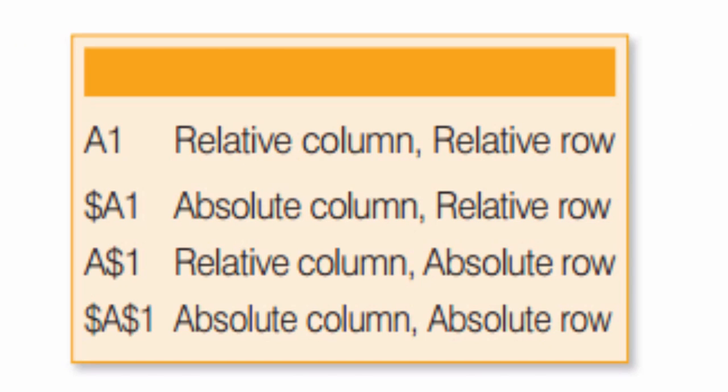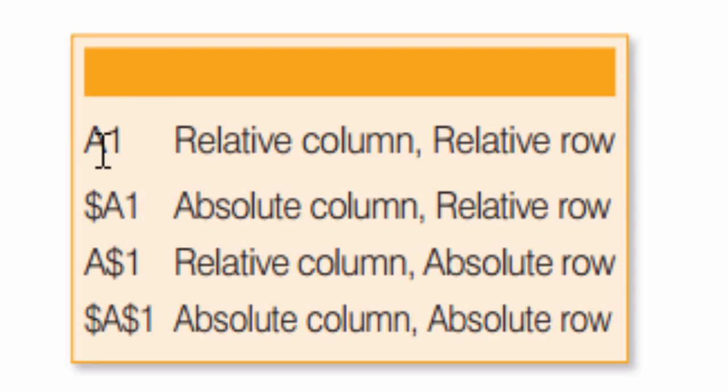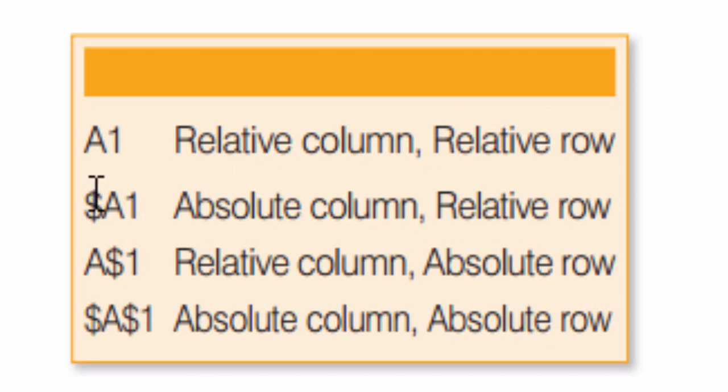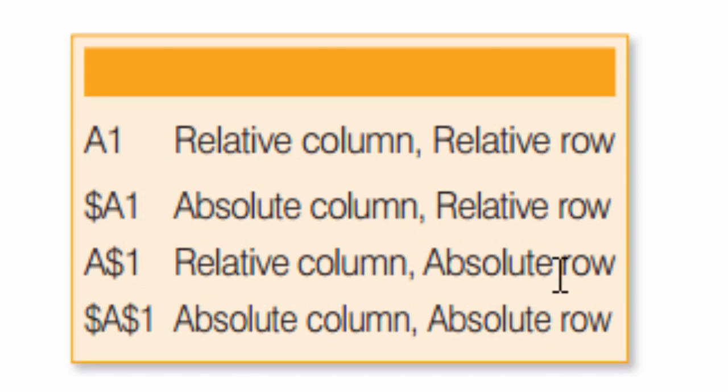Now I would like to show you the absolute and relative references. When you look at this table, A1 is the relative column for A and relative row. When you see the dollar symbol, the dollar symbol makes the column absolute, or if you place this to the row side, it will make your row absolute.